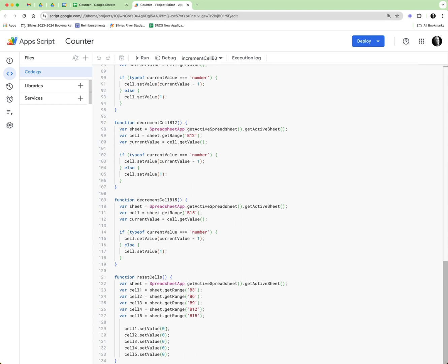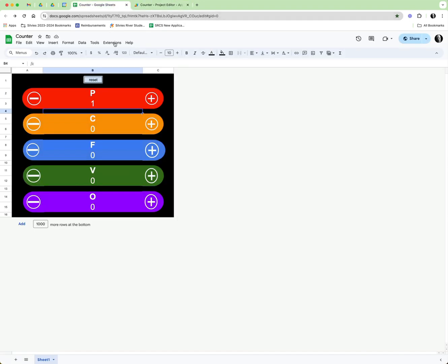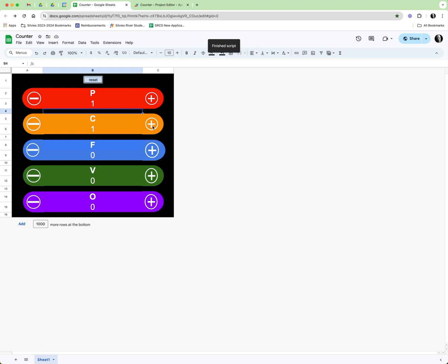And now it answers the question for the user: yes, you can use a Google sheet to build a counter for whatever purpose that it was for. The only downside of this is it's App Script based, you kind of have to wait for the scripts to finish. I can't click two in a row.